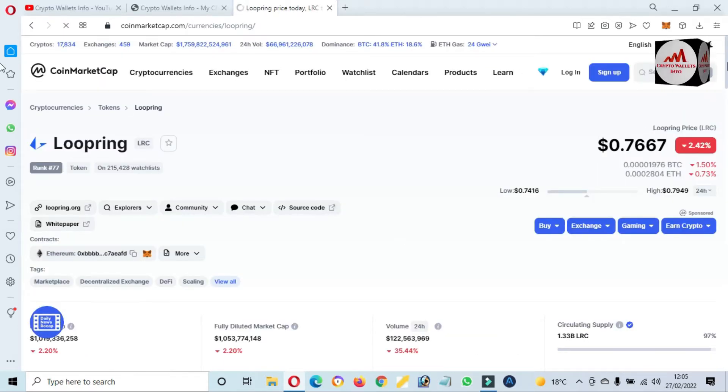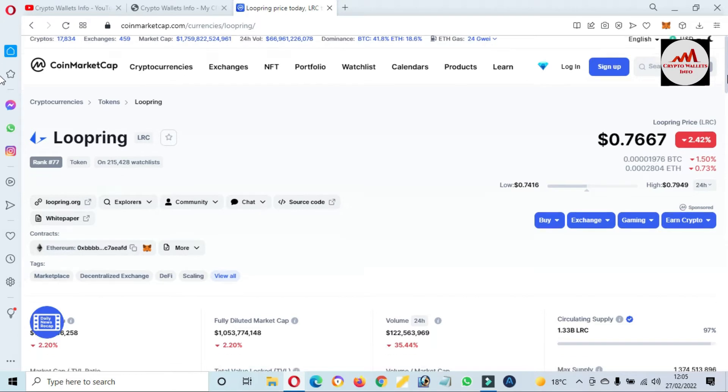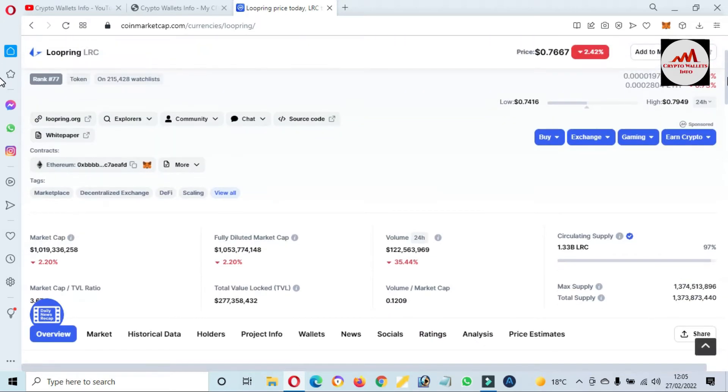I'm going to click on LRC or Loopring. Now you can see here you will get all information about Loopring from this page when you open CoinMarketCap.